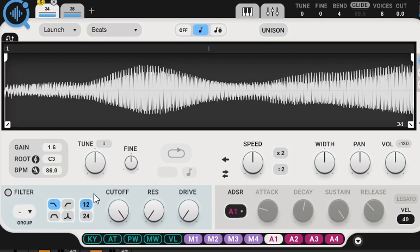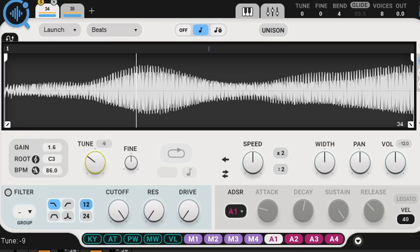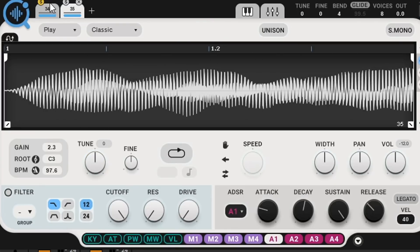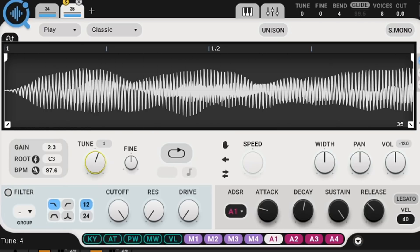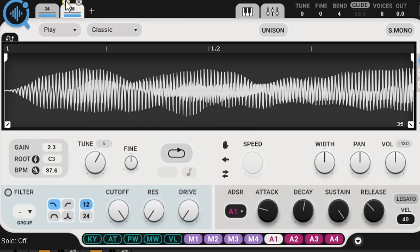So let's tune it to C using the fine tune. There we go. And then now I will tune this. And when I bring it back together and unsolo it, you'll hear the result.